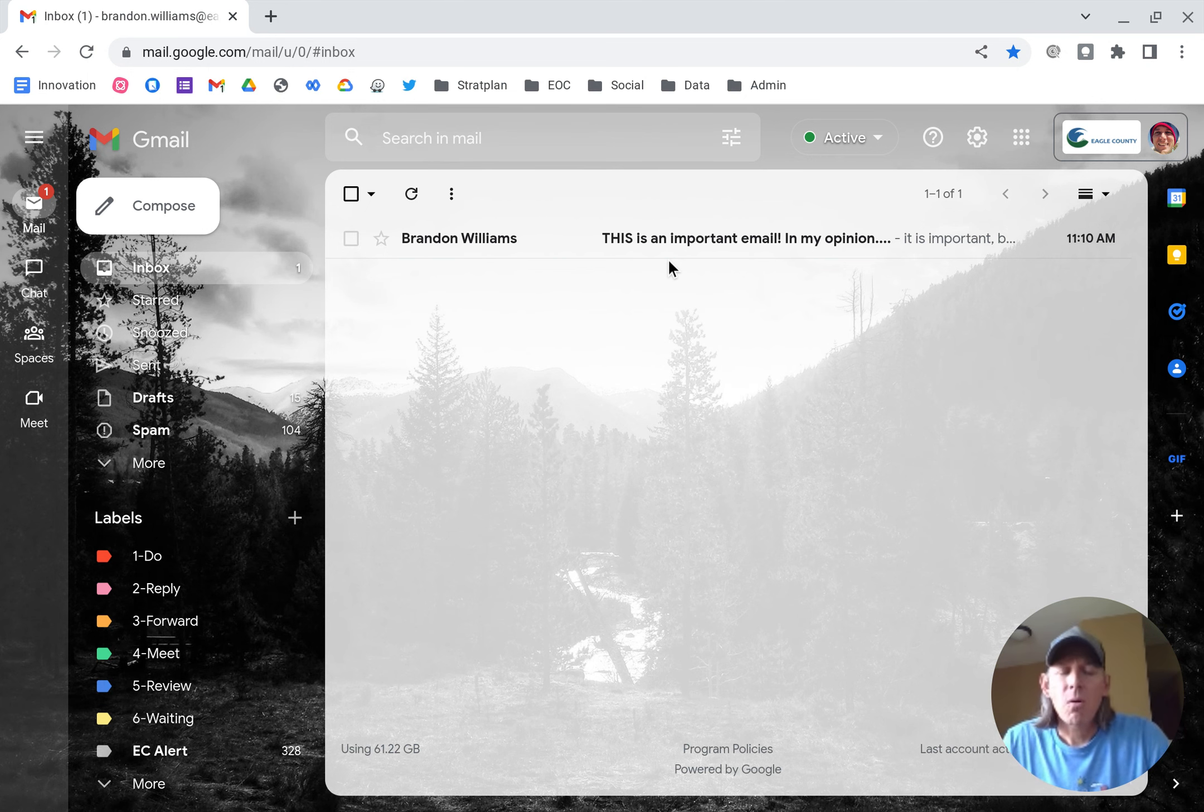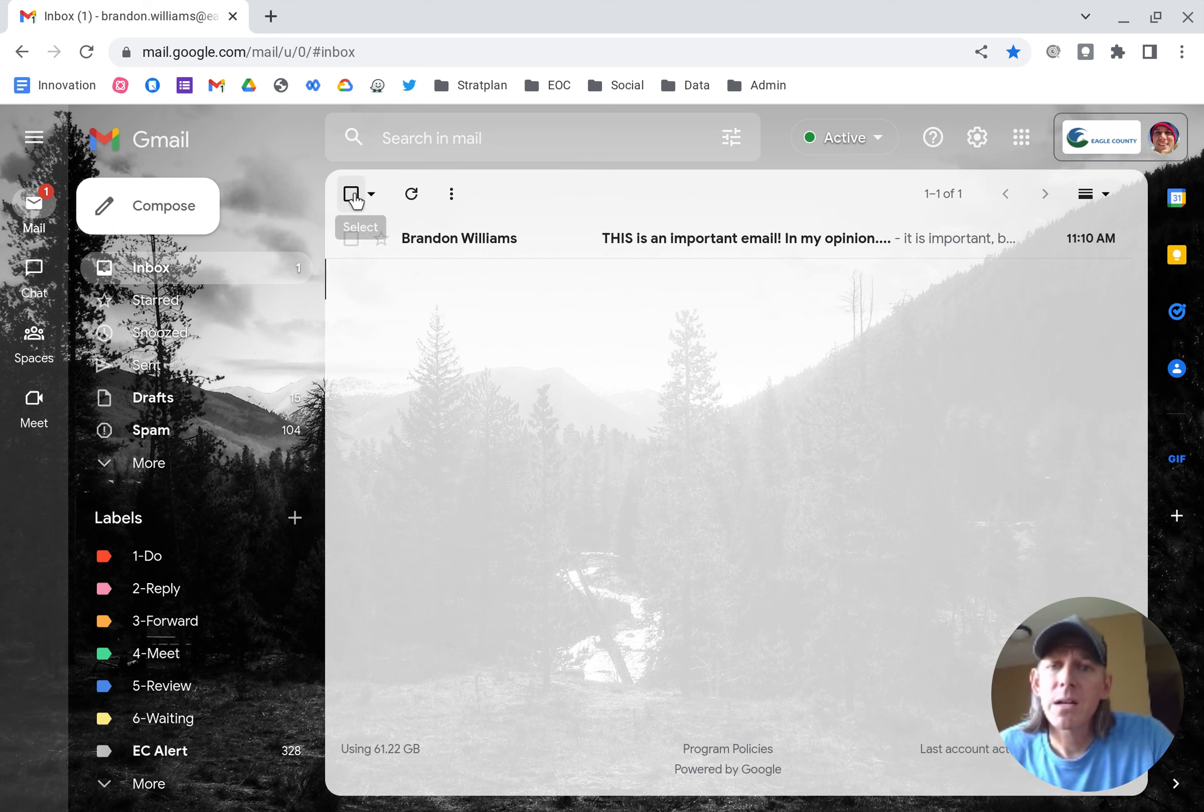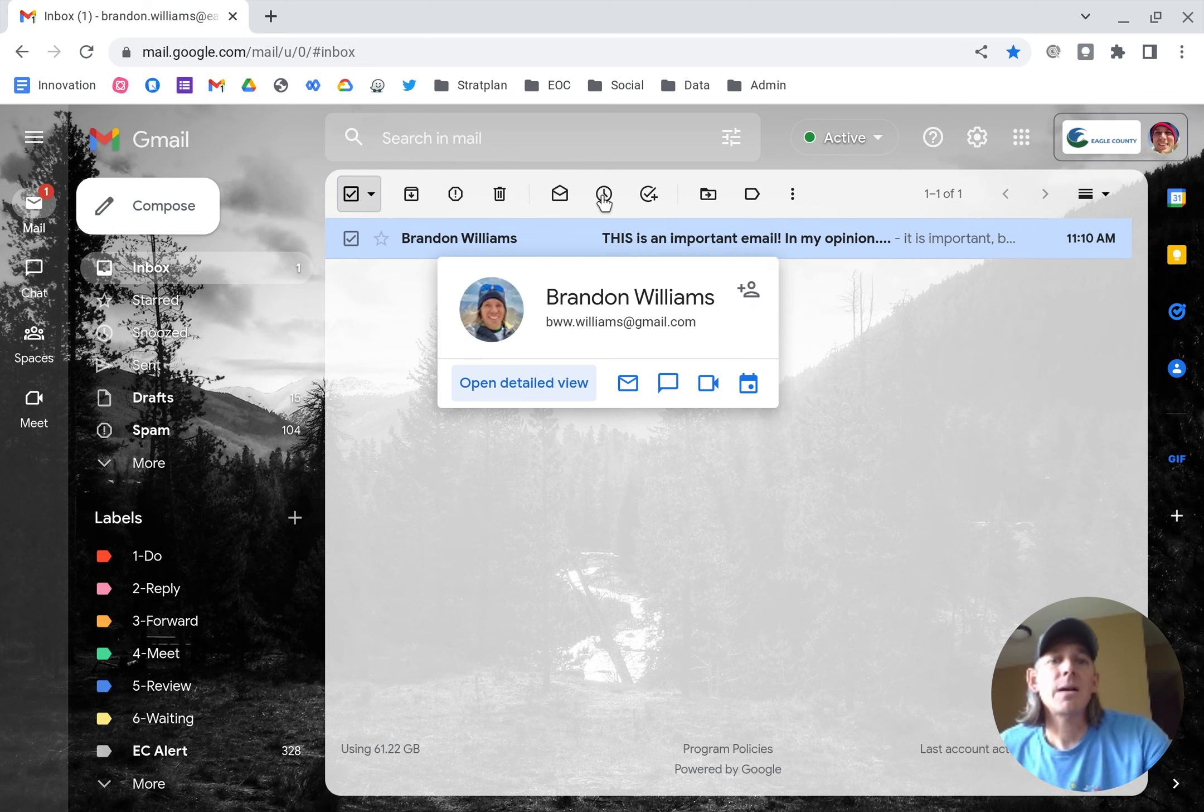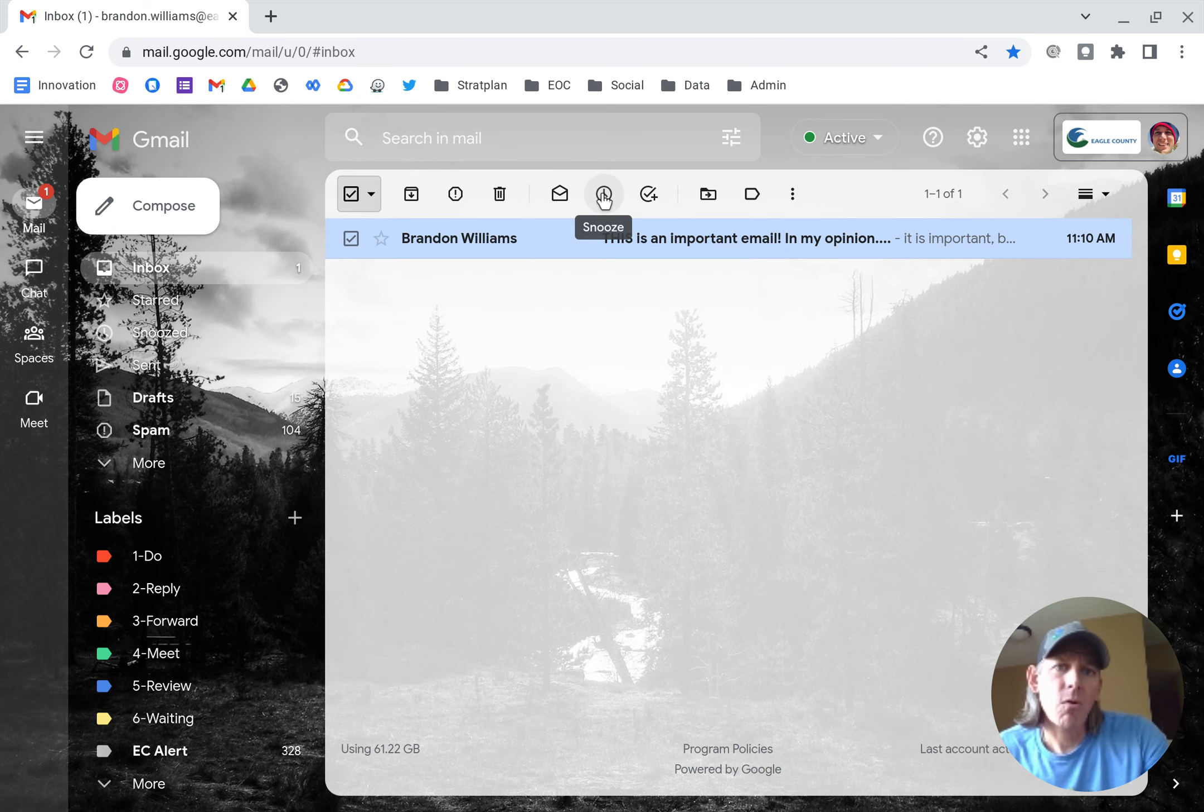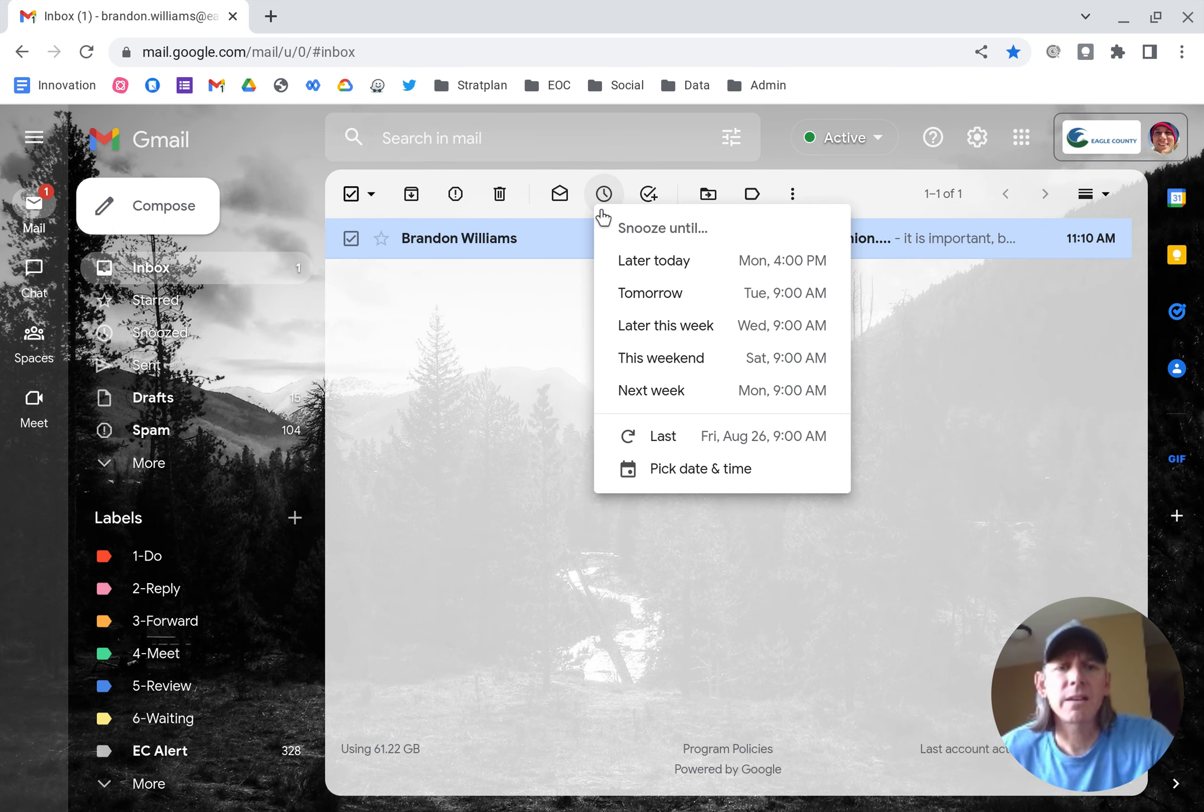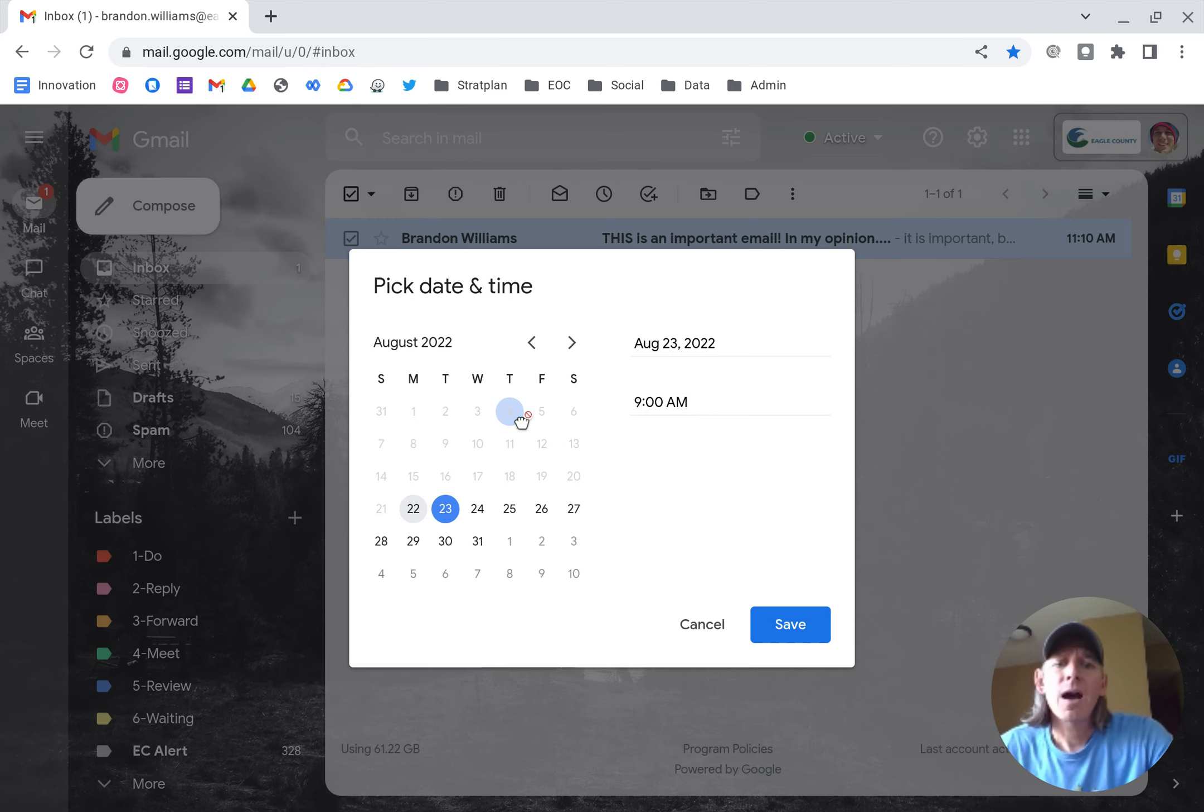So since I don't want an email just gumming up my inbox, what I'm going to do is I'm going to use the checkbox. I'm going to select that email and I'm going to go up and I'm going to click on the snooze button. So the snooze button gives you a couple of preset options. On this one, I want to pick a date and time.